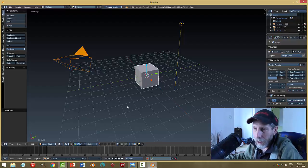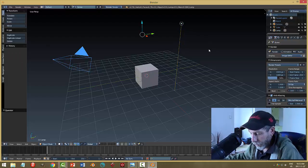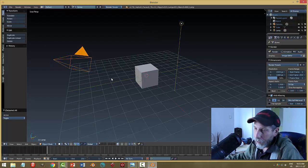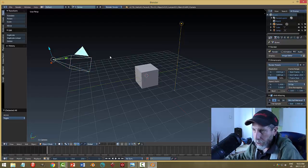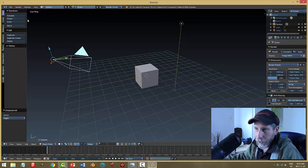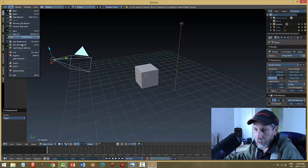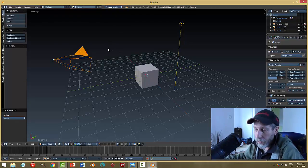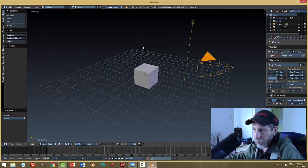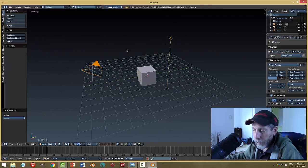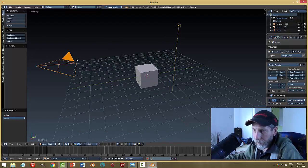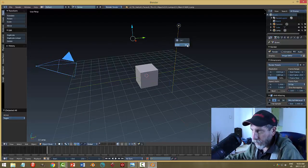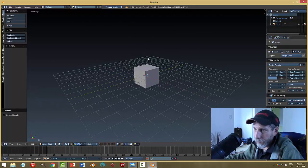I'm going to delete the light and the camera right off the bat. By the way, I've got my selection set to something like Windows where I left-click to select something - you can set that in your user preferences. Rotating is the same using the mouse button but the left and right click differs. I've got it set so left-click selects, and shift plus left-click, then X to delete.